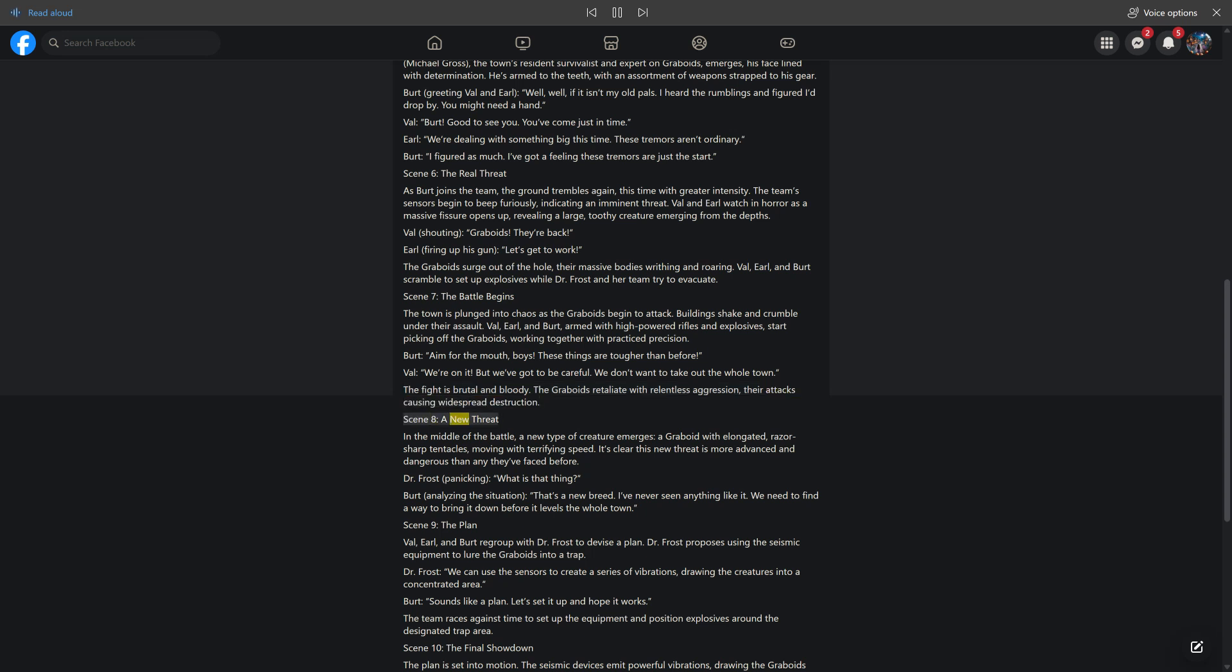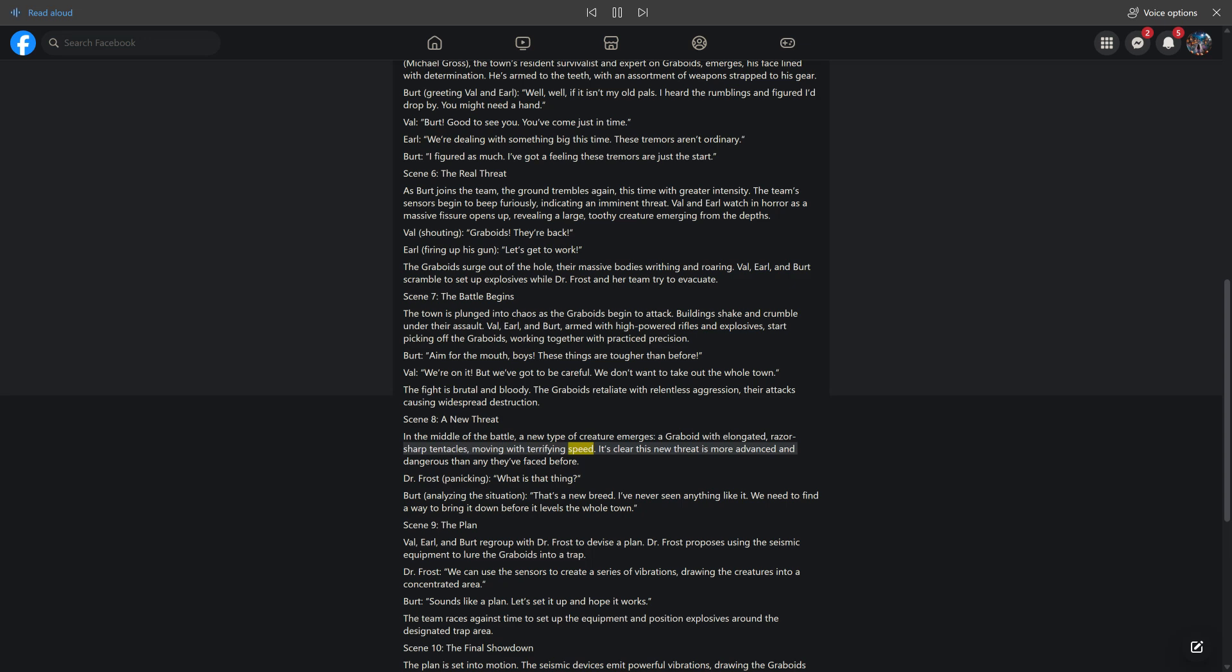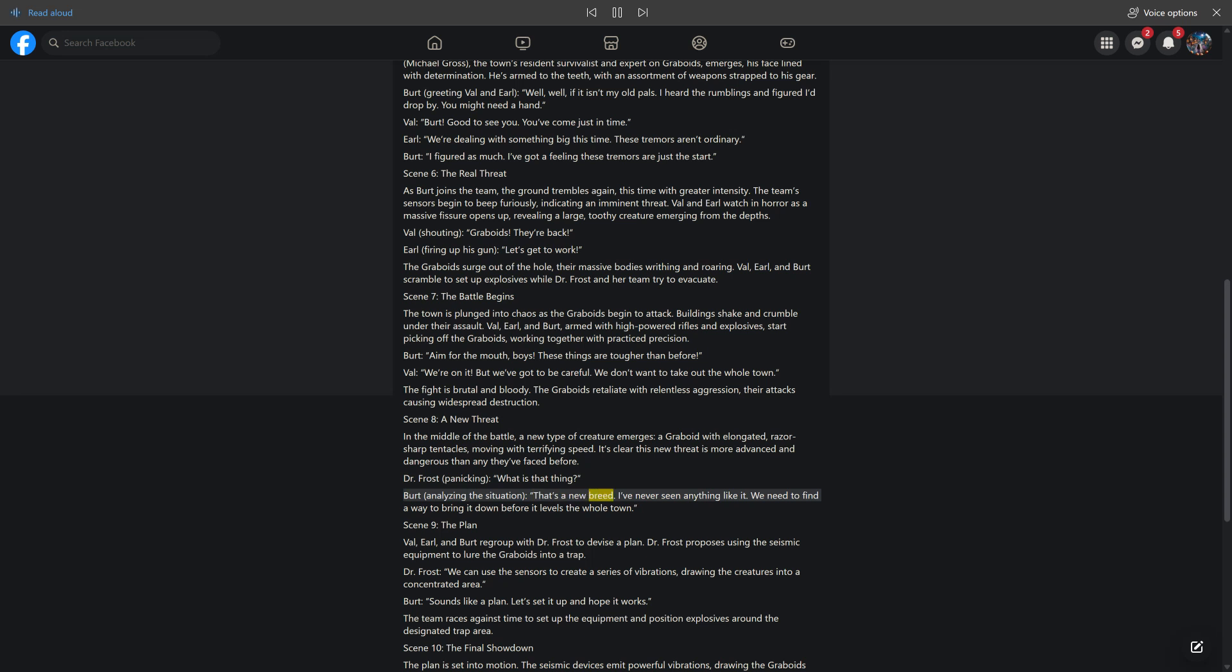Scene 8, A New Threat. In the middle of the battle, a new type of creature emerges. A graboid with elongated, razor-sharp tentacles, moving with terrifying speed. It's clear this new threat is more advanced and dangerous than any they've faced before. Dr. Frost, panicking: What is that thing? Bert, analyzing the situation: That's a new breed. I've never seen anything like it. We need to find a way to bring it down before it levels the whole town.